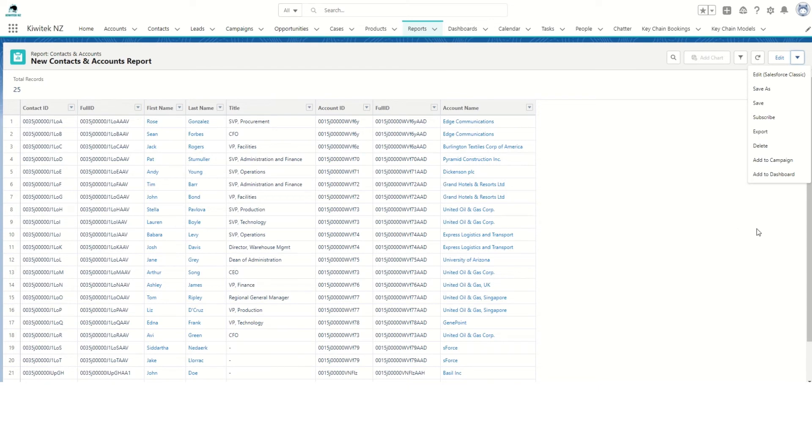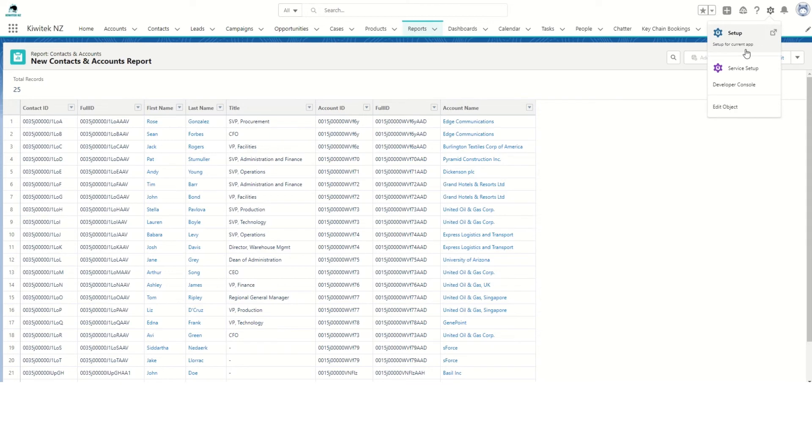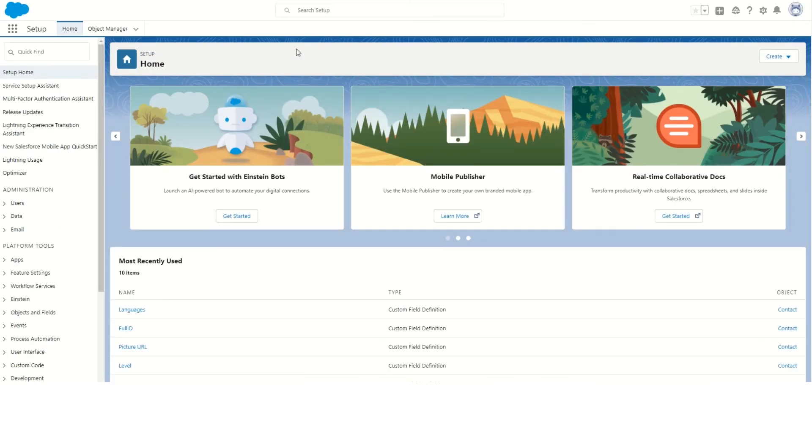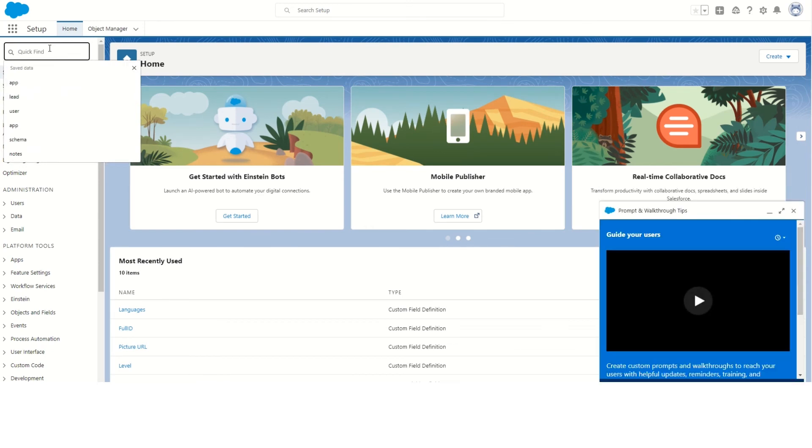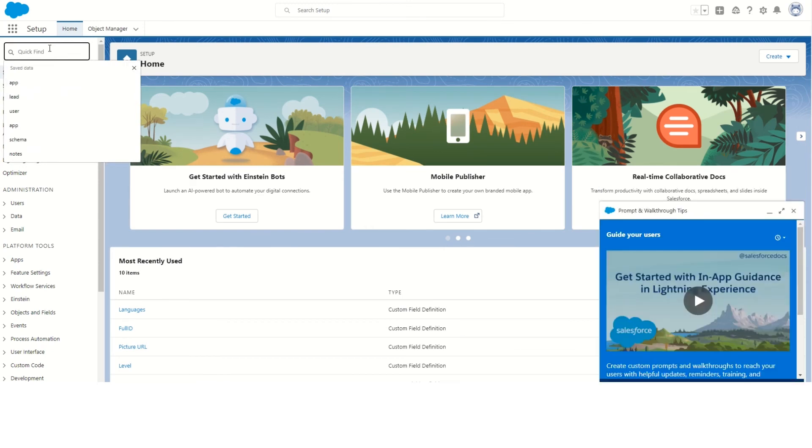Now remember, if we go to Setup and use the Data Loader or Data Loader.io to download the records from Salesforce, those tools will by default give you the 18-character ID. You don't need to create a Full ID custom field if you're going to export your Salesforce data using Data Loader.